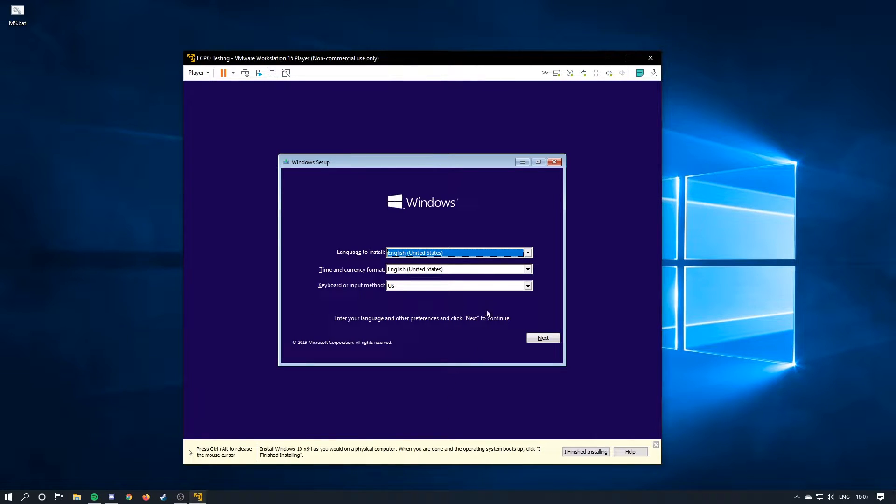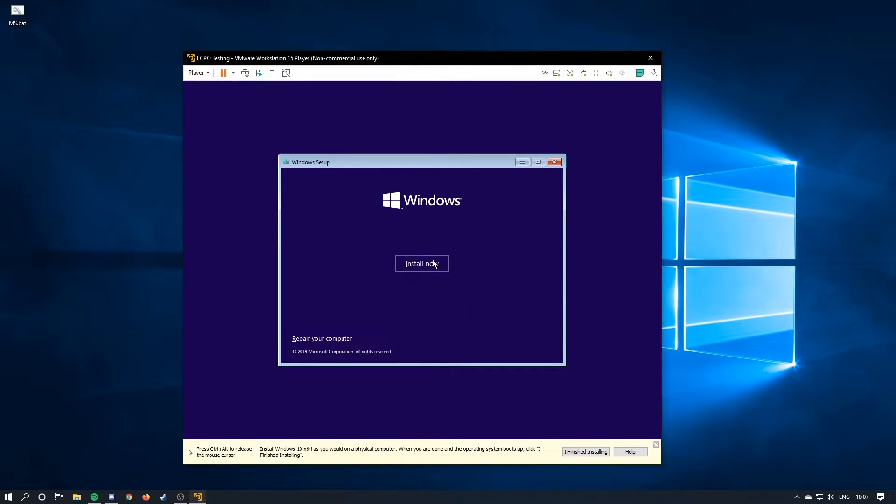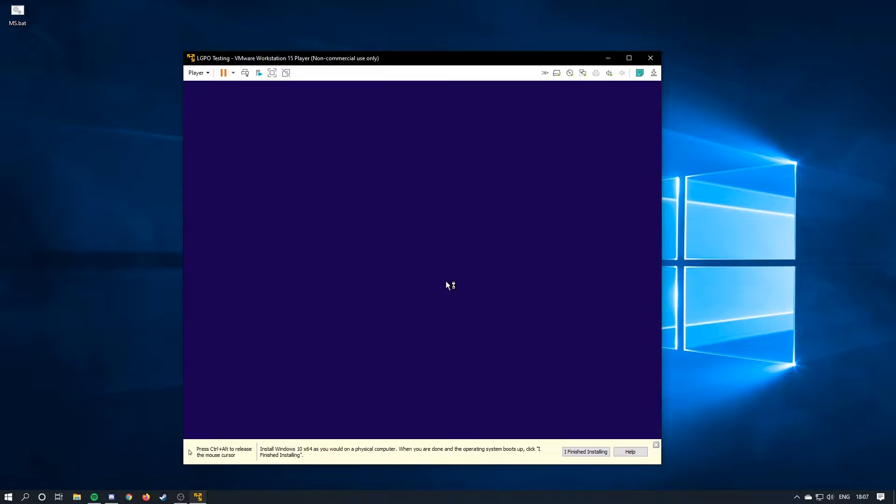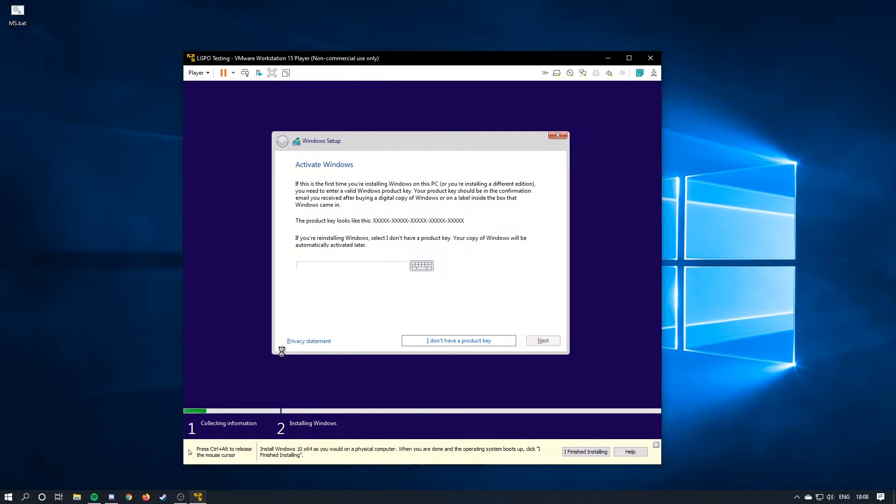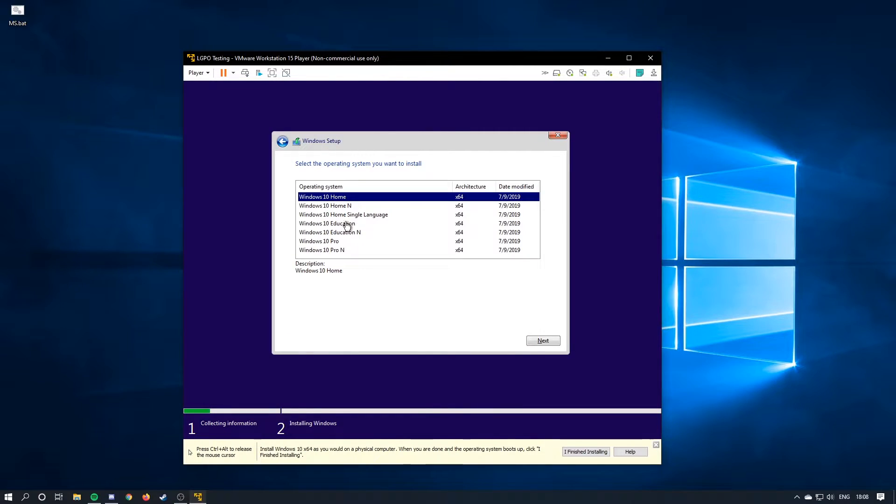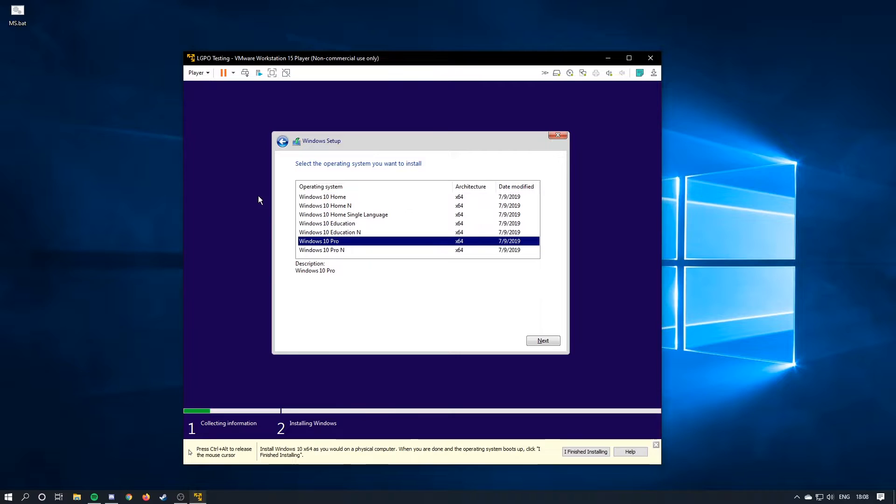Now we're in the Windows setup, so you're just going to hit next, install now. So if you have a product key, you can use it, but since we're just using this for testing, I'm just going to click I don't have a product key. And then you're going to choose what version you want. You're going to want to use pro.